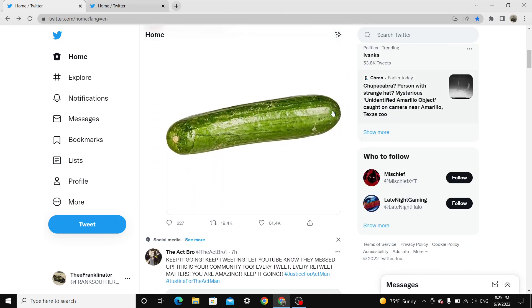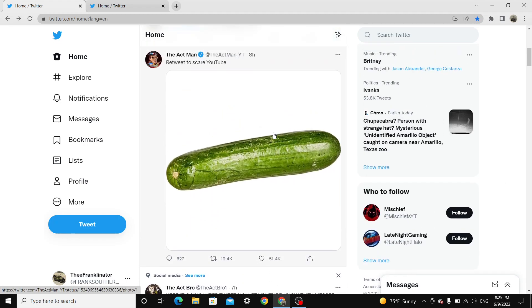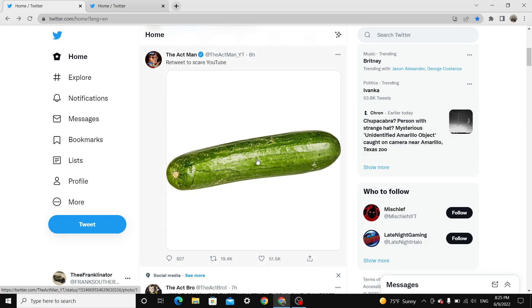Why? Because of a cucumber. A goddamn cucumber. Oh great. Is this video... Am I gonna get banned? Am I gonna get a warning for showing a cucumber next?